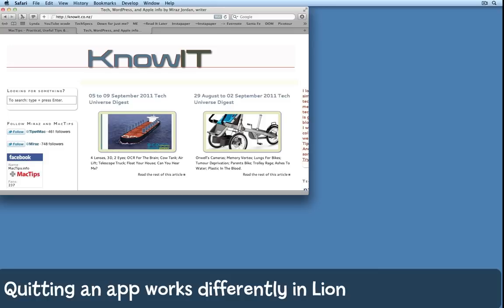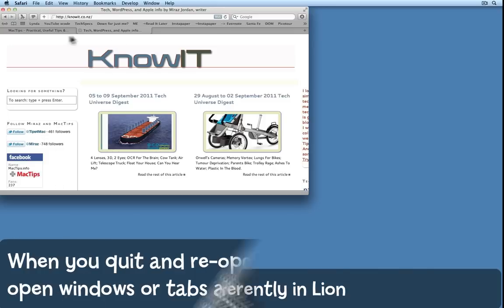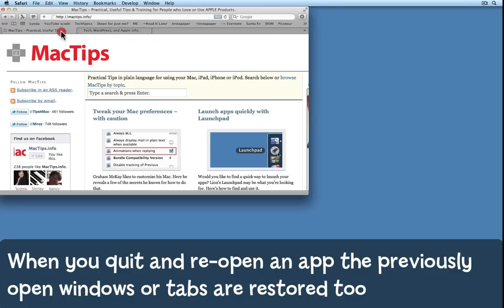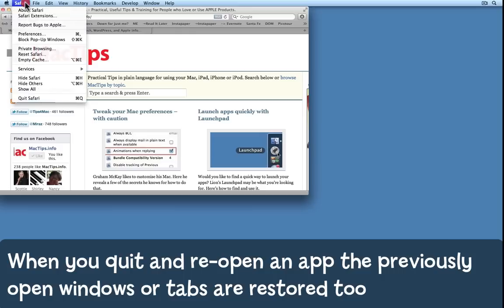I have Safari open with web pages loaded into a couple of tabs. This tab and this tab here. Now I'm running Lion. Look what happens when I simply quit Safari.